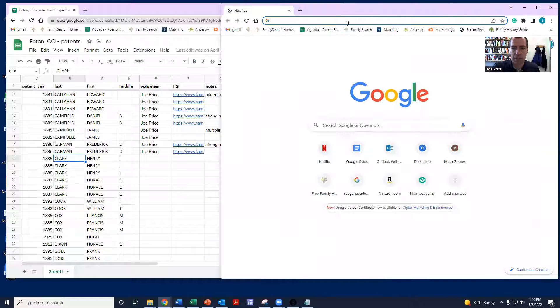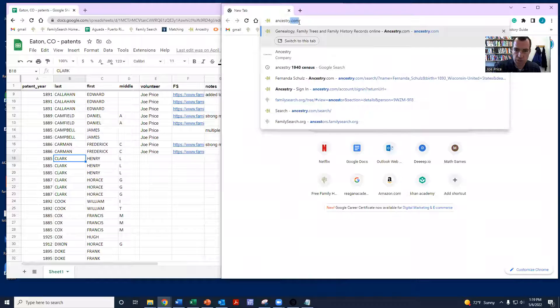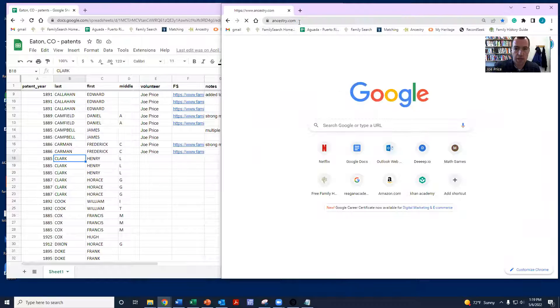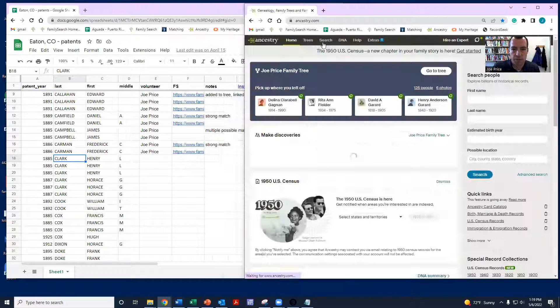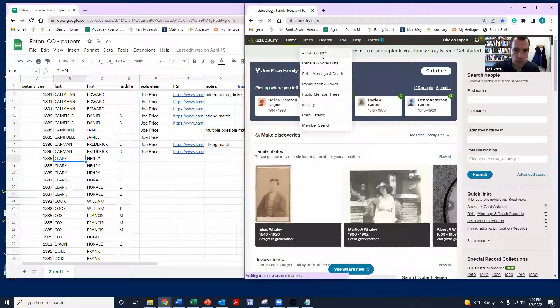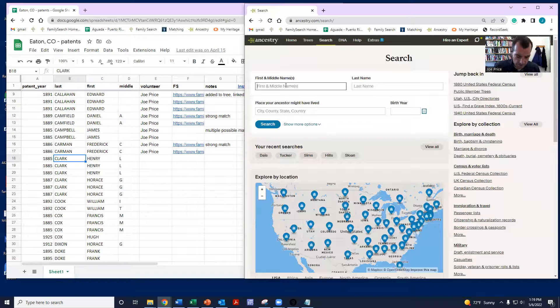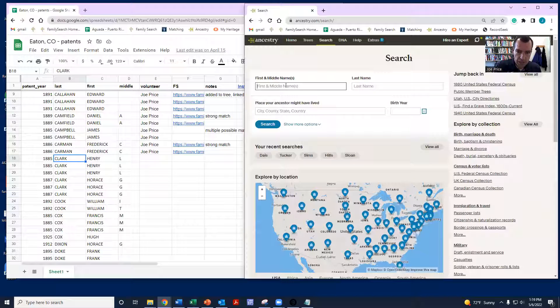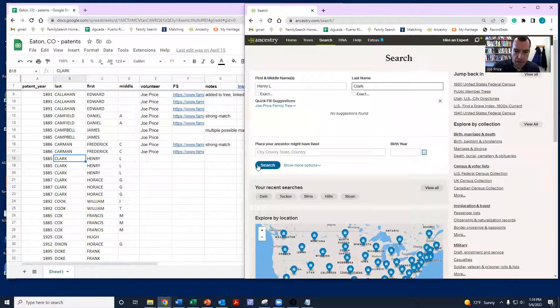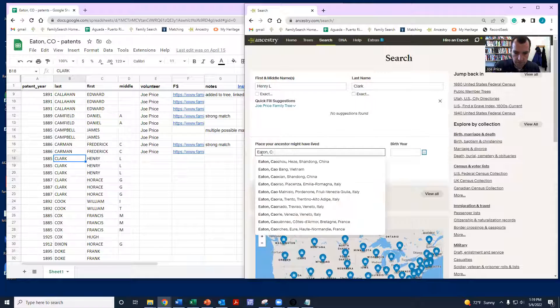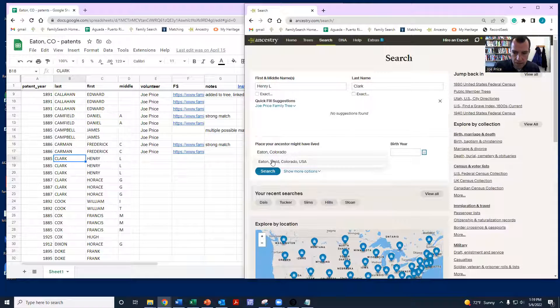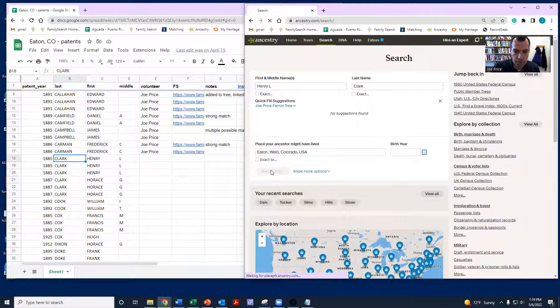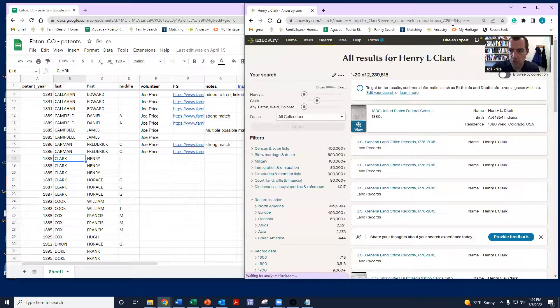So let me show you how I approach this. I find that actually it's much easier just to start in Ancestry. So I'll come here to Ancestry. I'm just going to search all collections for Henry L. Clark. And then I'm just going to put in Eaton, Colorado, Weld County. And then I don't know birth year, so I'm just going to leave that blank. I'm going to search.